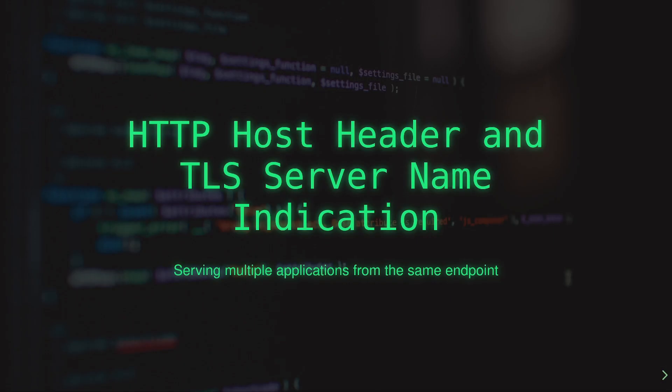Hello, and welcome to this episode of Beyond the Readme. Today, we're going to discuss two separate but related concepts, the HTTP host header and TLS server name indication or SNI.